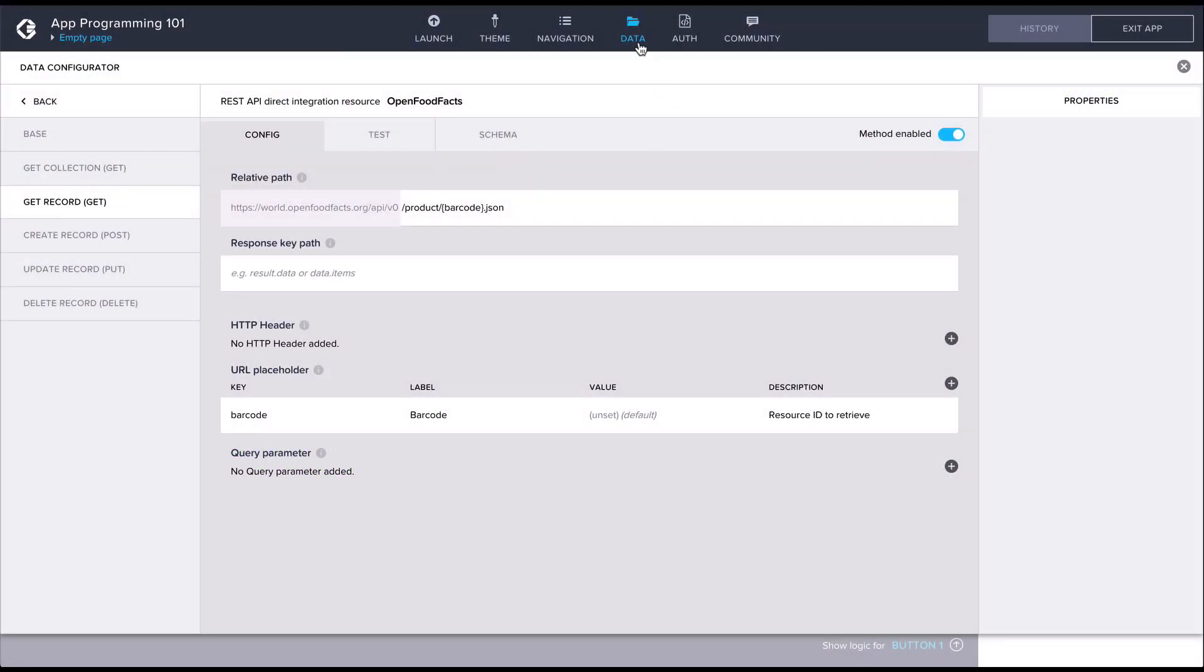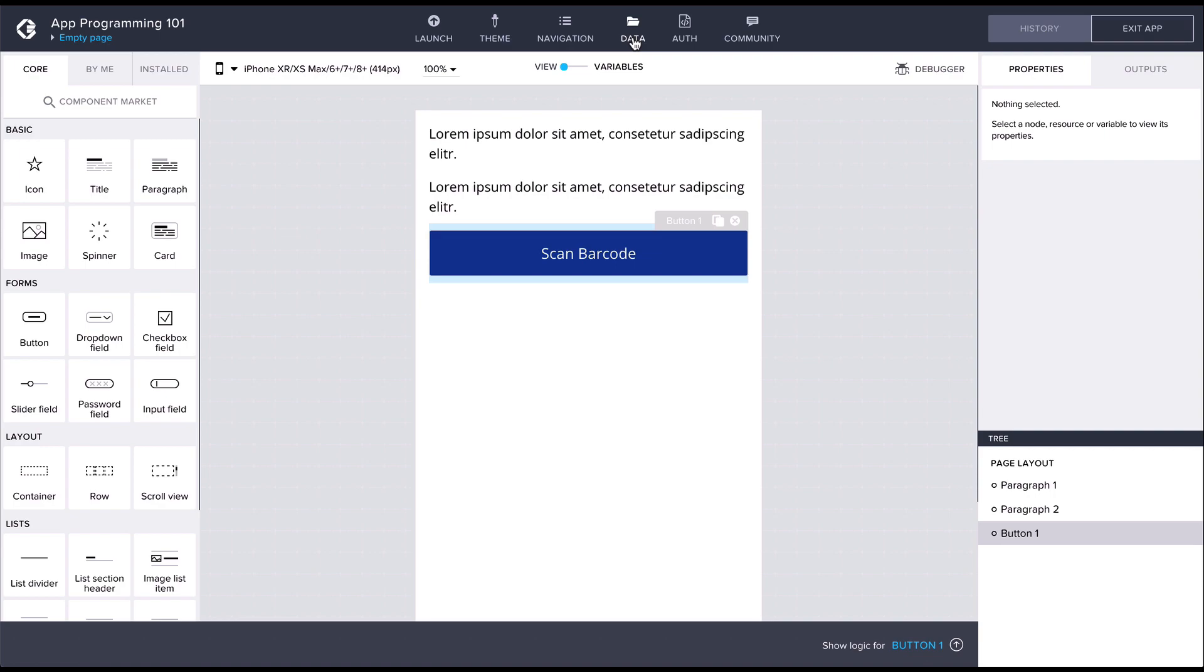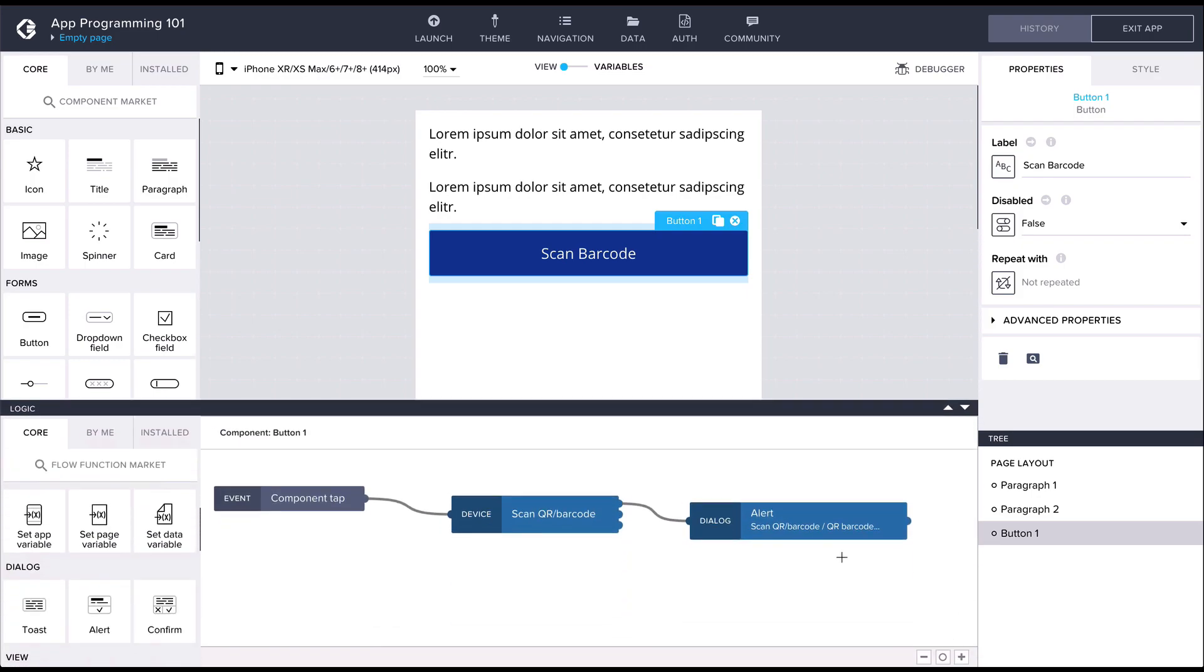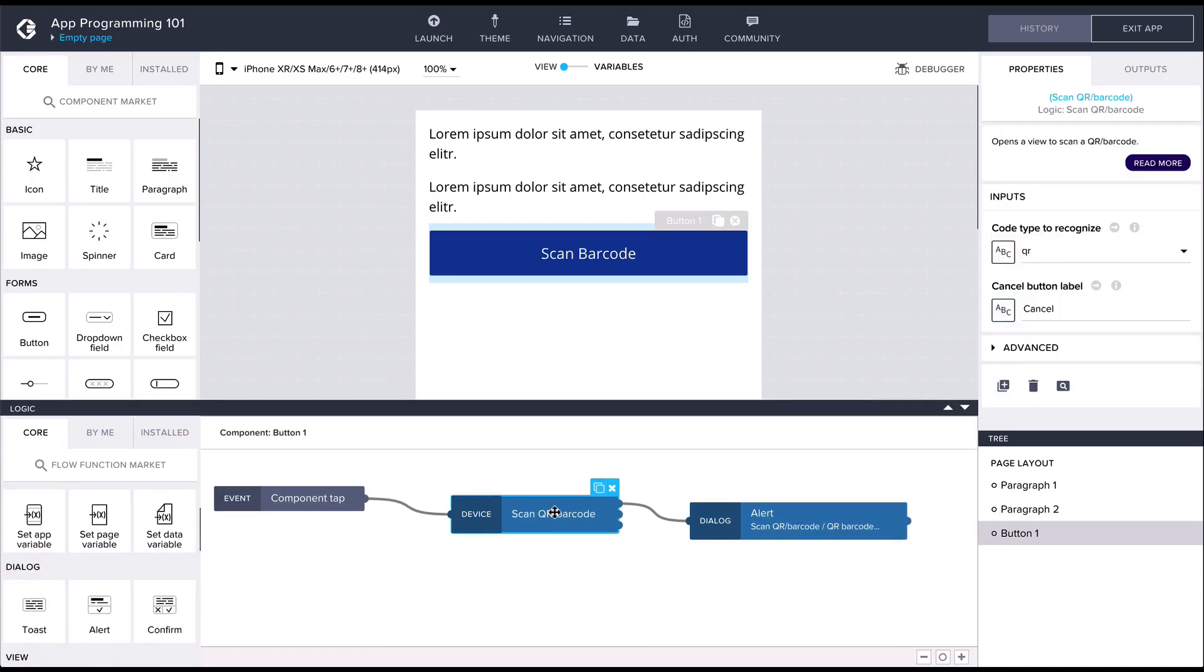Having created the data resource, we can jump back into the logic canvas for our scan button. Let's add another flow function that's going to use the data resource and fetch some data for us.